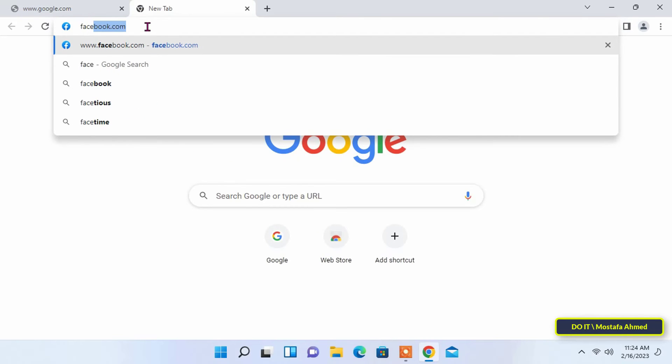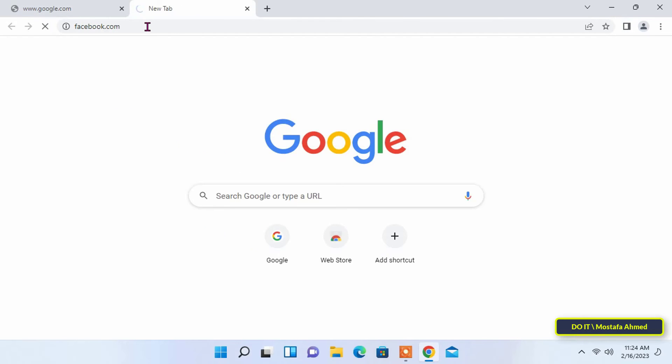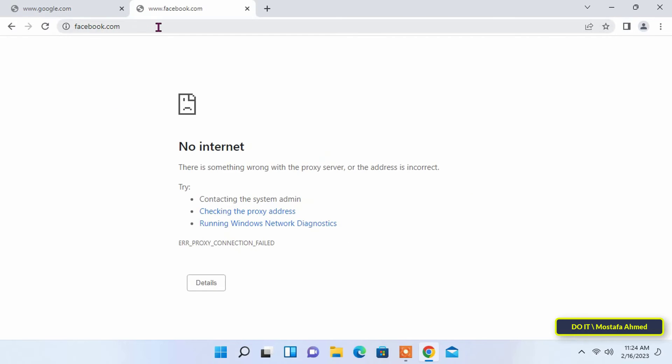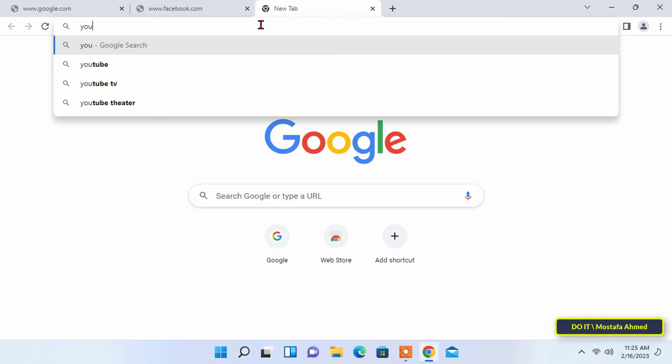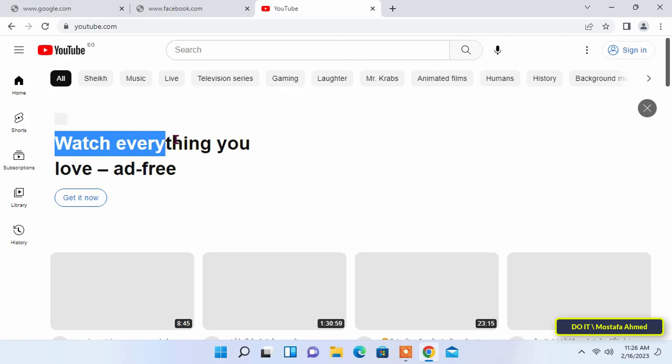But if we open YouTube, it works because it is on the exceptions list. I think my internet is very slow. I also think that this method will help you a lot.